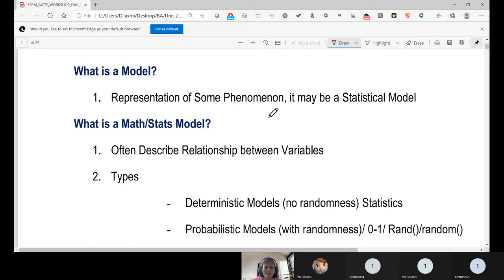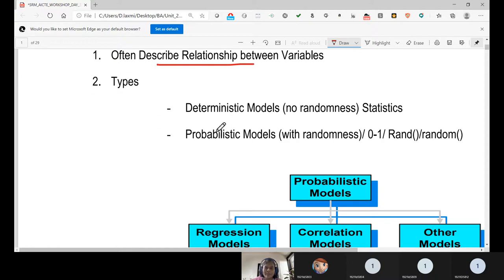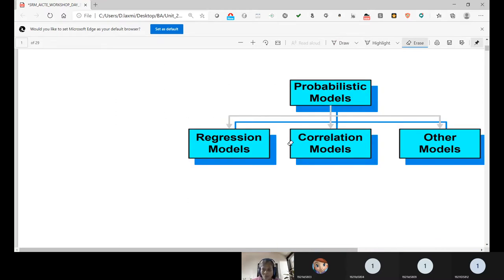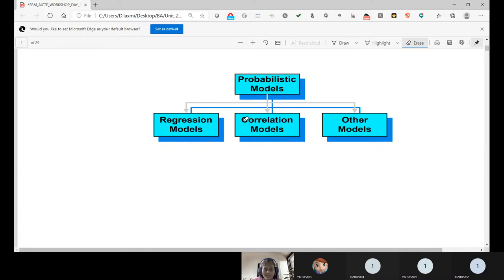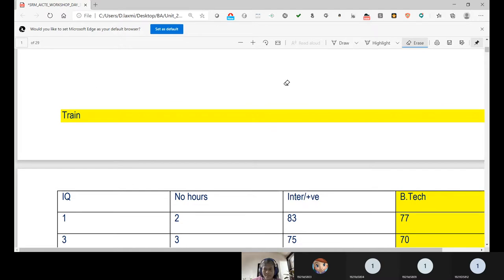A model is a representation of some phenomenon — it may be a statistical or probabilistic model. A math or stats model is useful for understanding the relationship between variables. There are two major types of models: deterministic models and probabilistic models. Stochastic models are a subset of probabilistic models. Within probabilistic models, we have regression models, correlation models, and others.